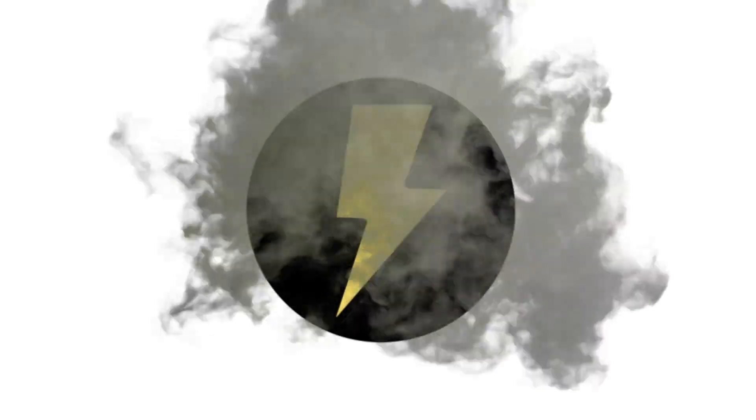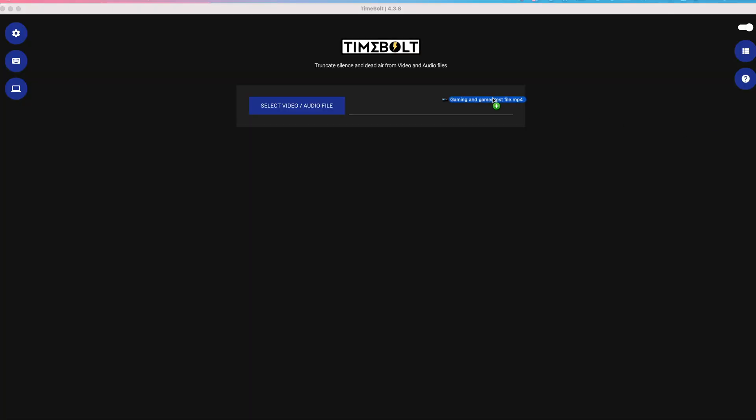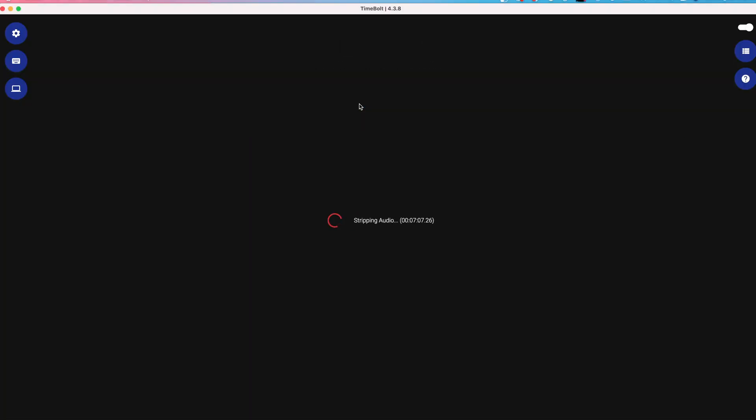Let's get started. Step one is to add your file to Timebolt, and in about the time it takes to take three sips of coffee, a 48-minute video file is analyzed. All these silences are auto-detected for you. This is real time.